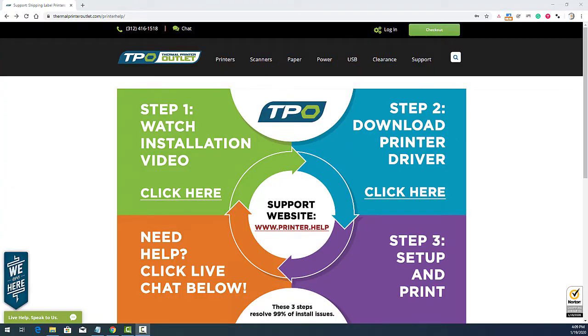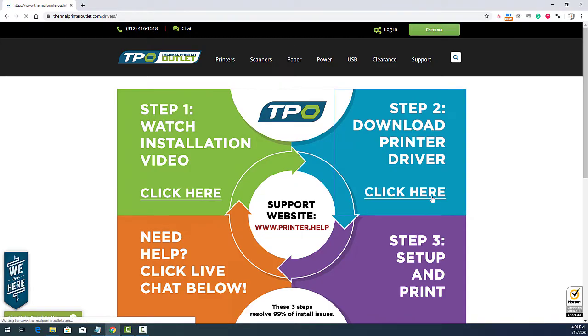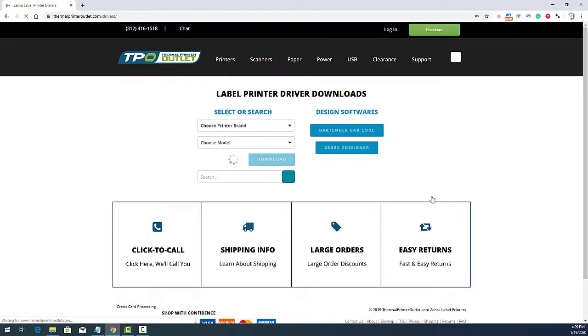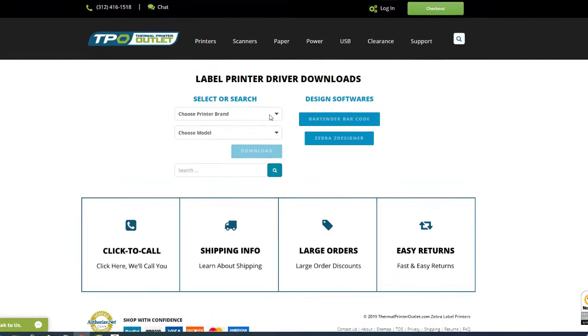Power on your printer and open up a browser window. Point it to www.printer.help. Choose option 2 for the driver wizard, then select the brand of your printer.